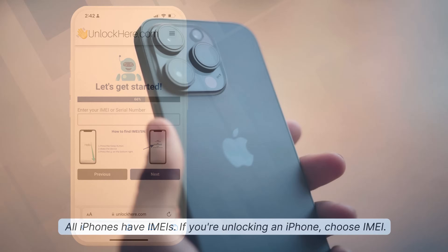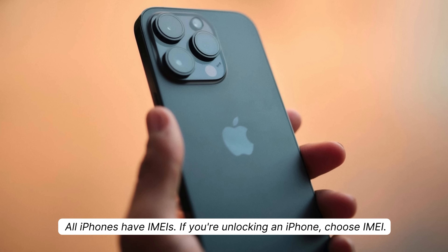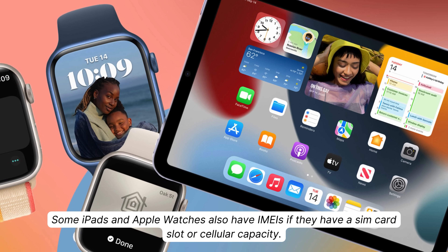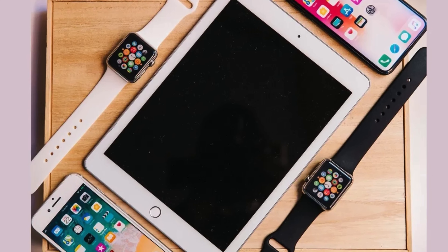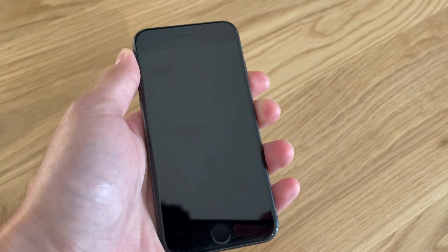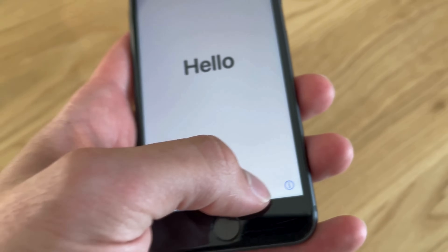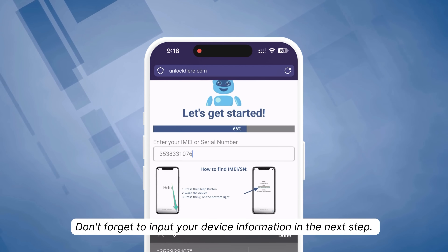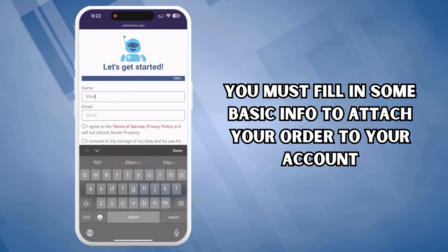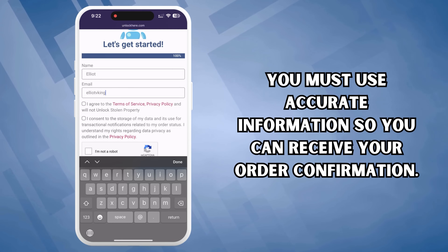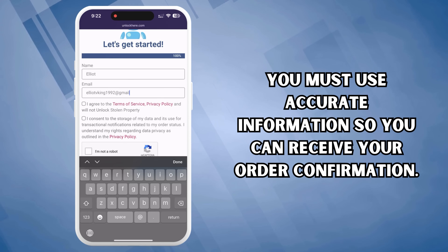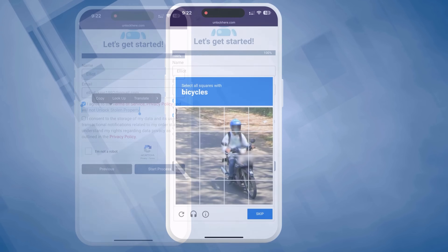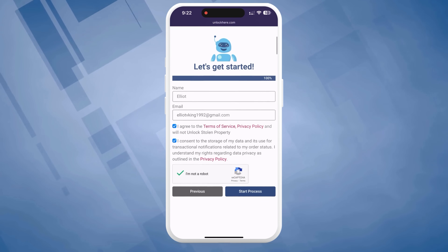What is the difference? All iPhones have IMEIs — if you're unlocking an iPhone, choose IMEI. Some iPads and Apple Watches have IMEIs if they have SIM card slots or cellular capacity; if they don't, they'll have a serial number. To find this, press the Sleep button on your locked device, then press it again and tap on the I on the bottom right — this will show your device info. Once you've got your device info, input it in the next step. You must fill in some basic info and use accurate information so you can receive your order confirmation. Next, agree to the terms, confirm that you're not planning on unlocking a stolen device, and solve a quick CAPTCHA to prove you're not a robot, then hit Start Process.